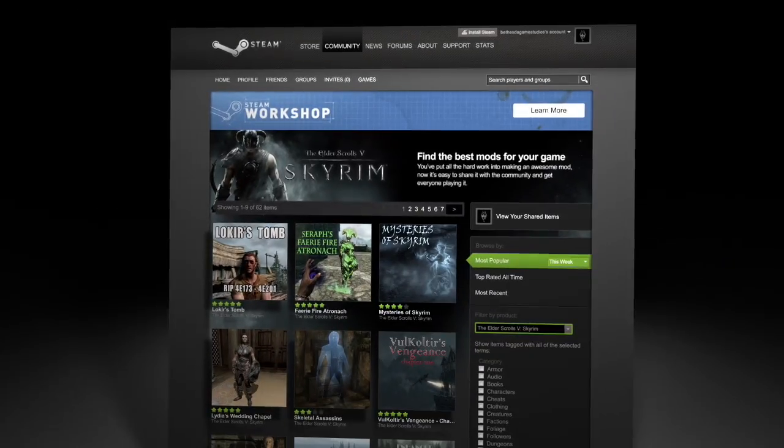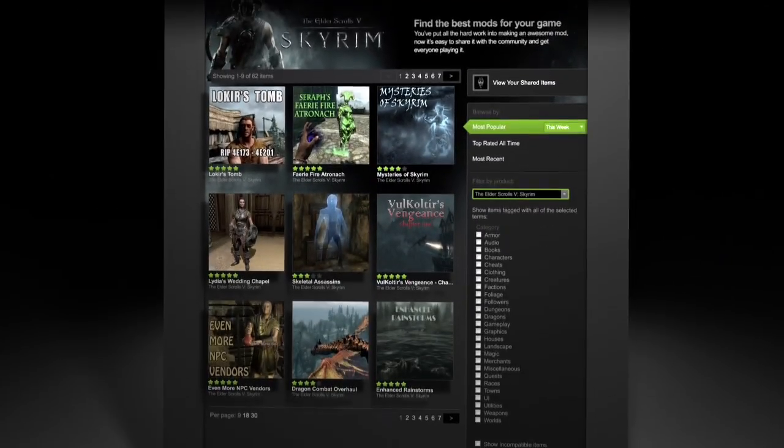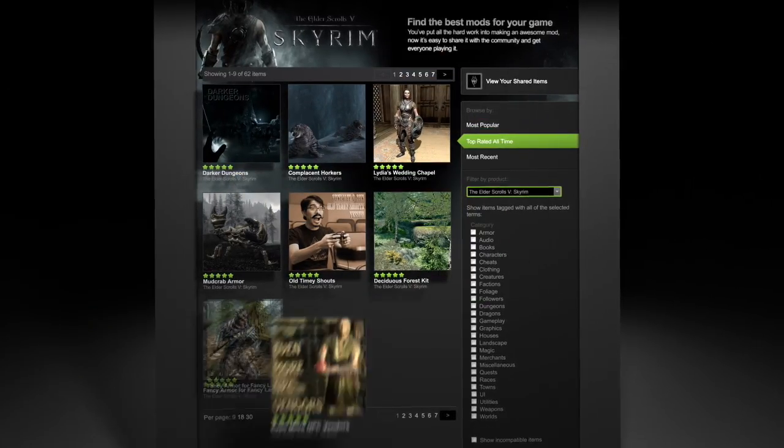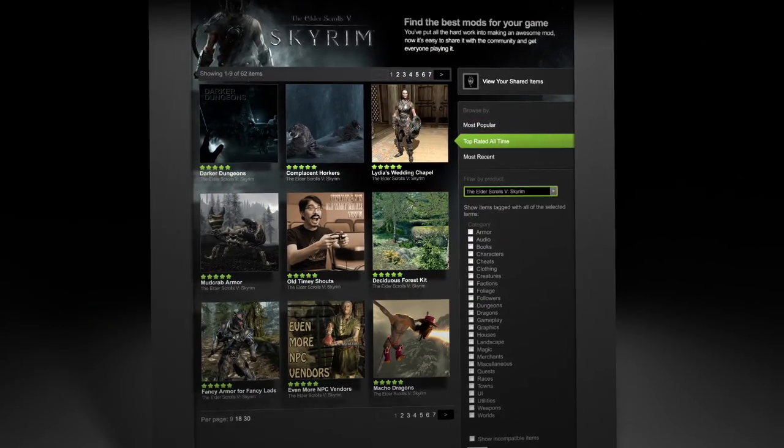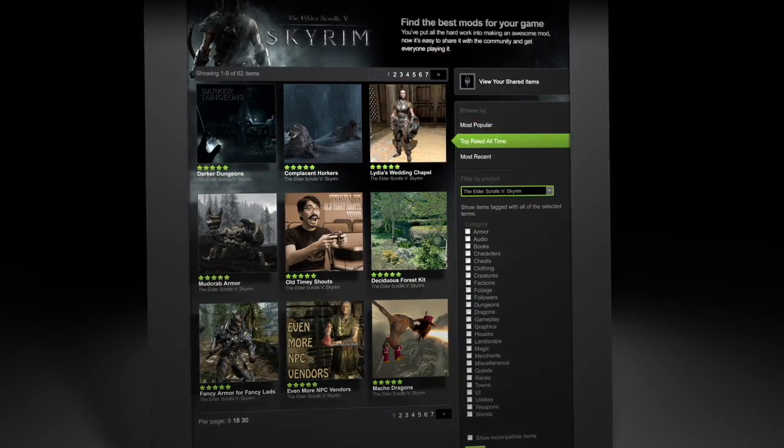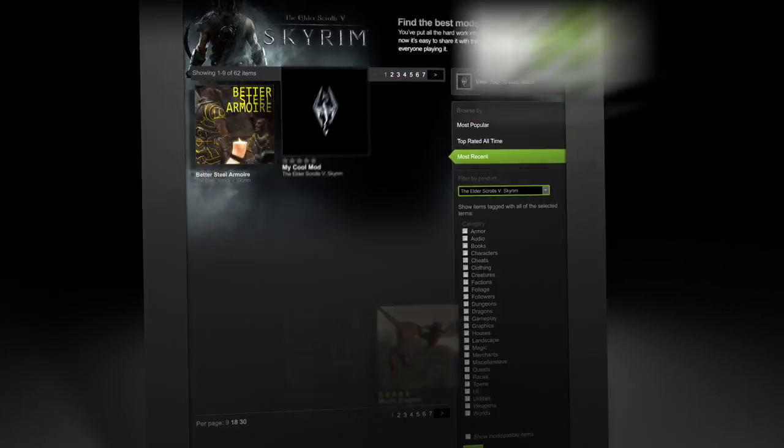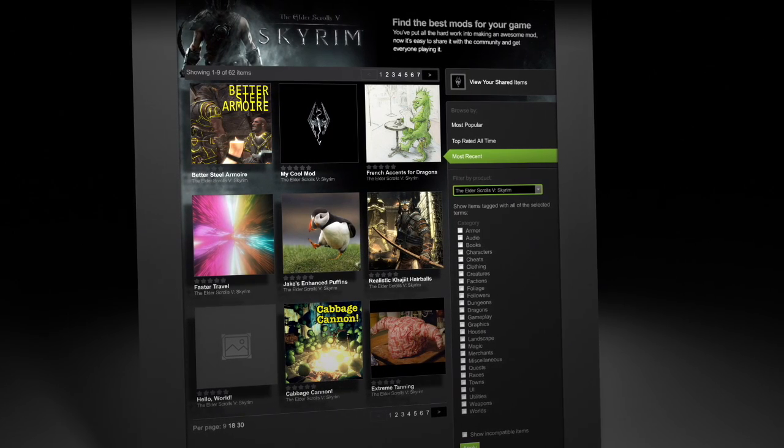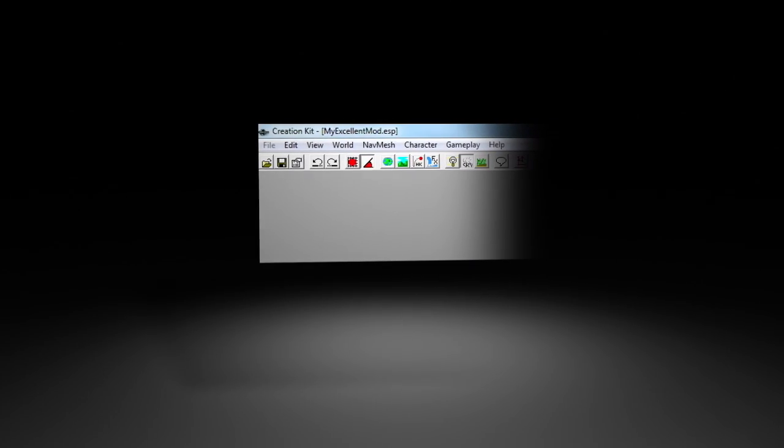Thanks to Steam Workshop, it's easier than ever before to upload and find mods. Players can subscribe to your mods, and Steam will automatically download and install them no matter where they play Skyrim. To upload a mod to Steam Workshop,